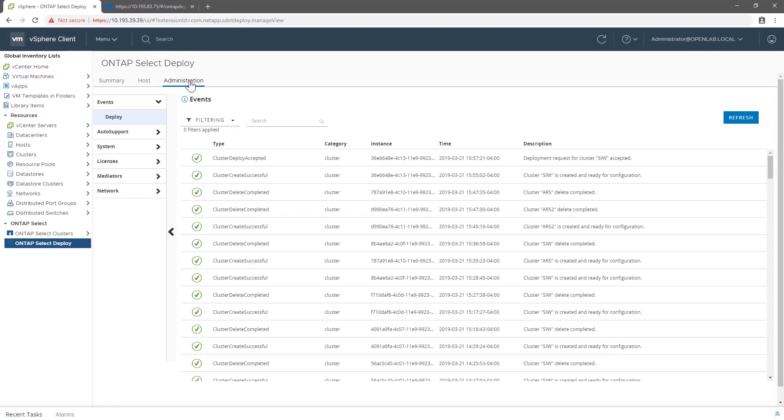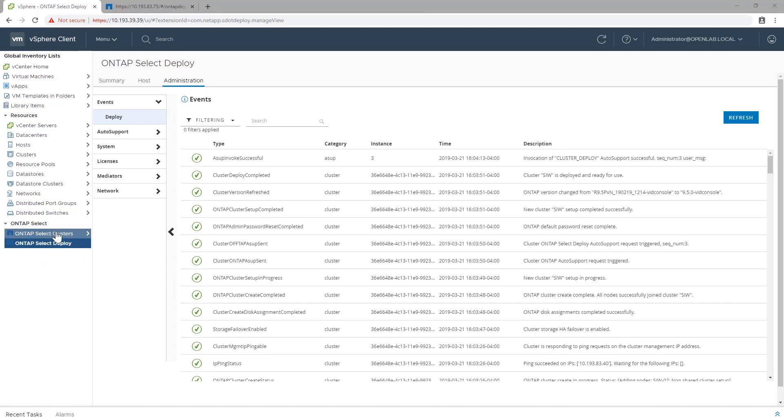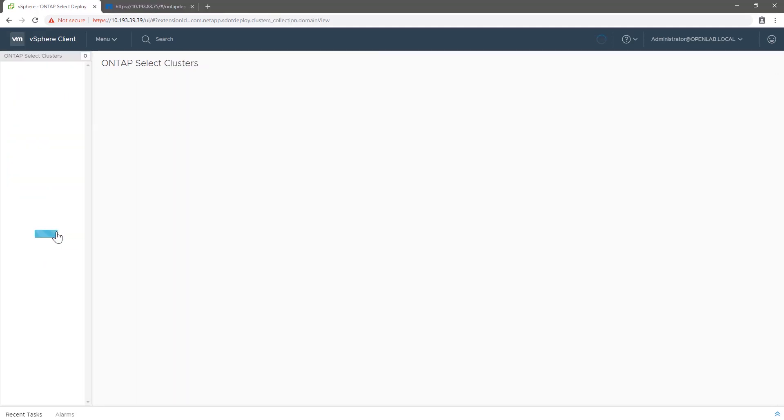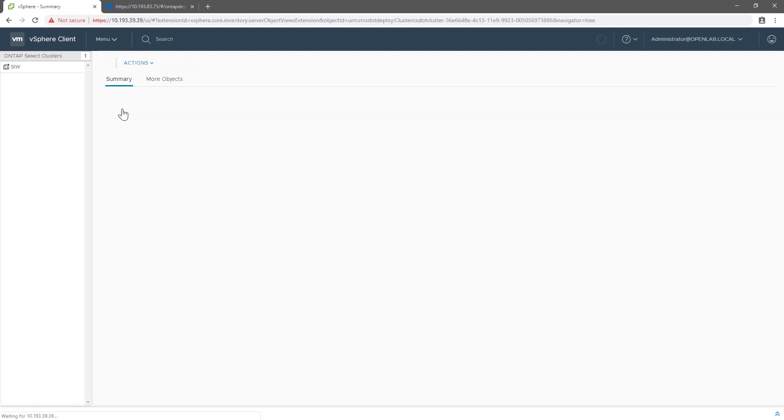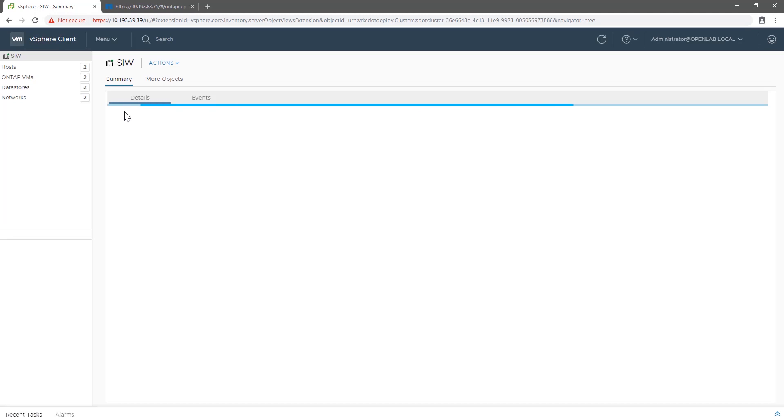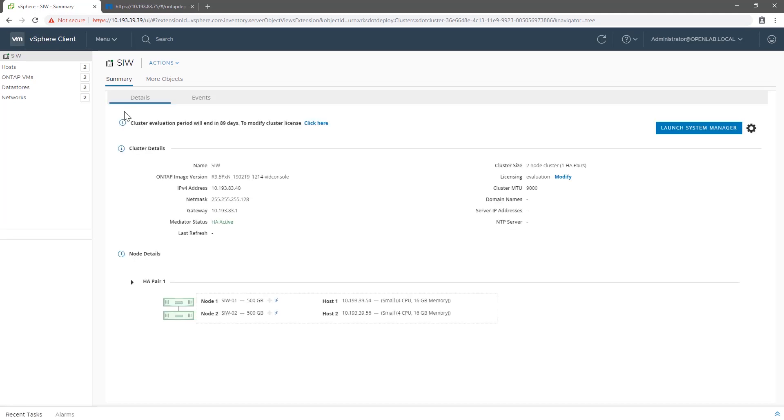We can see that the cluster setup has finished. When I go back to the select widget, I can see that my cluster is being listed, along with its details. As you can see, the whole process was completed in minutes.